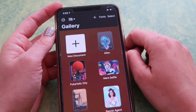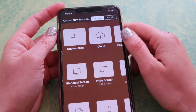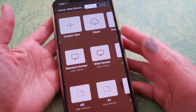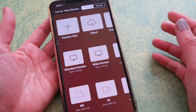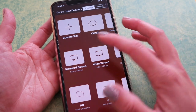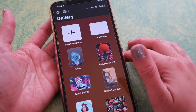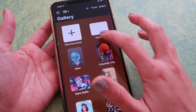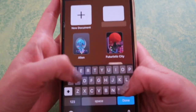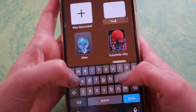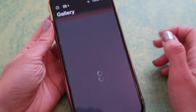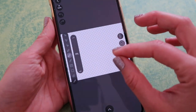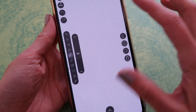Let's open Vectornator, click on new document, and then just pick any size — that's not really important since we're only going to be copying text, so standard screen is fine. This is the document that was created; you can rename it, say something like 'text' just so you know what this is, and then tap there to open it and you have your canvas.